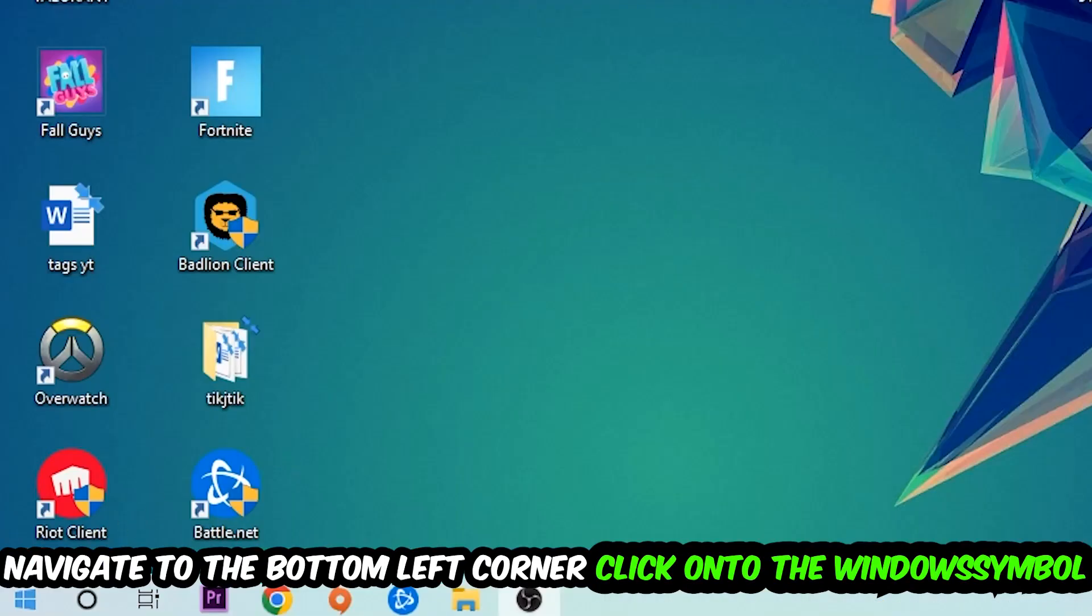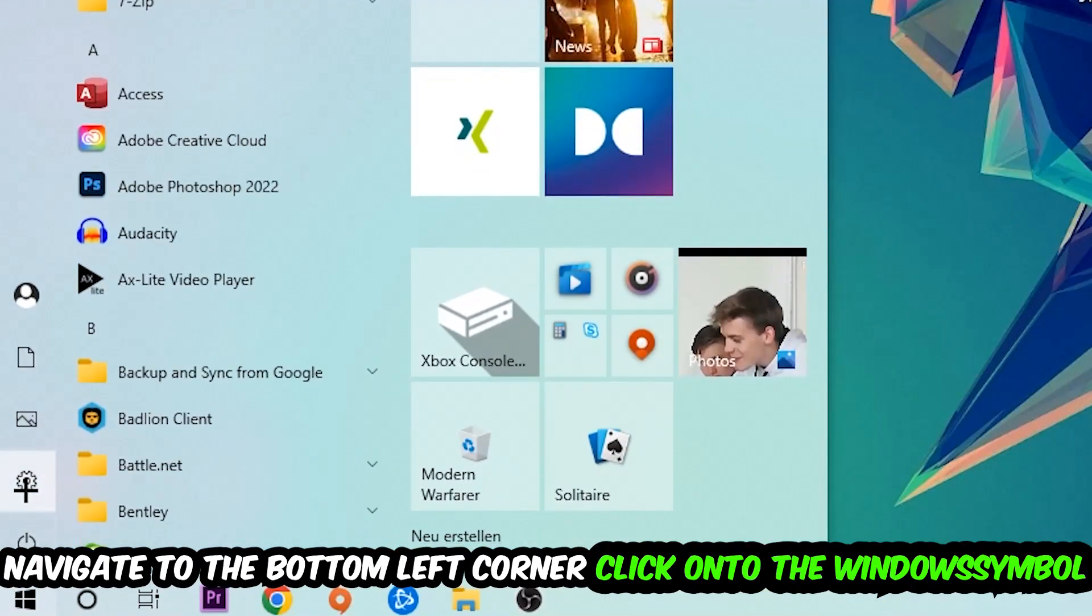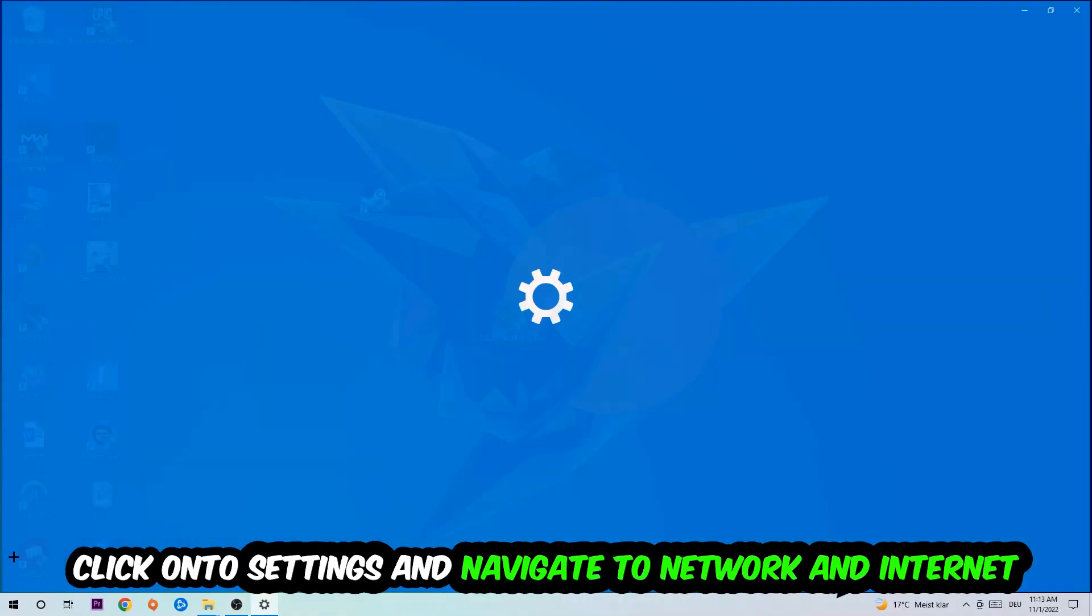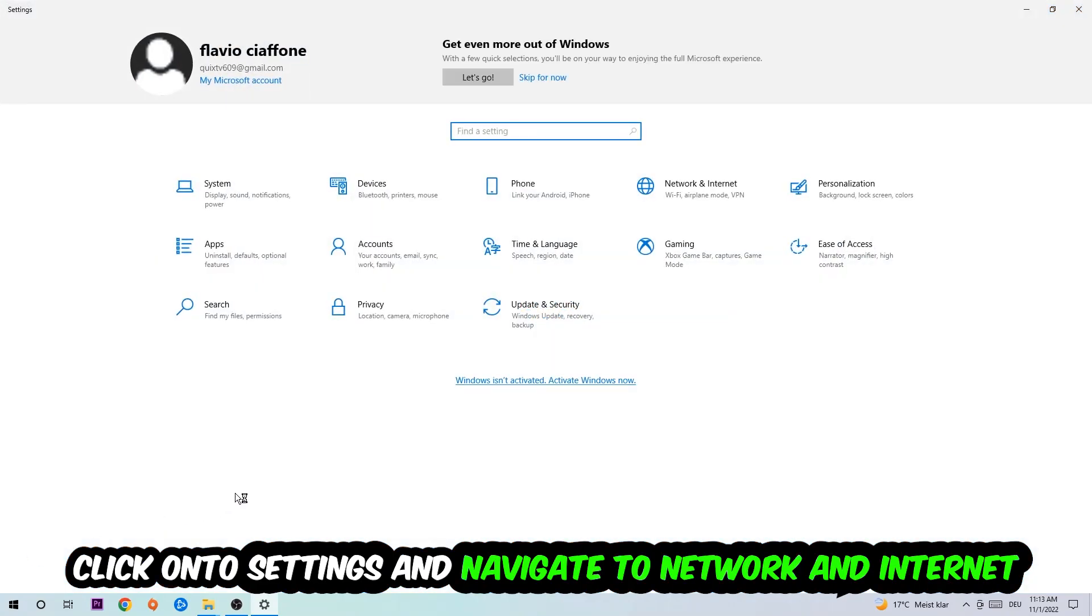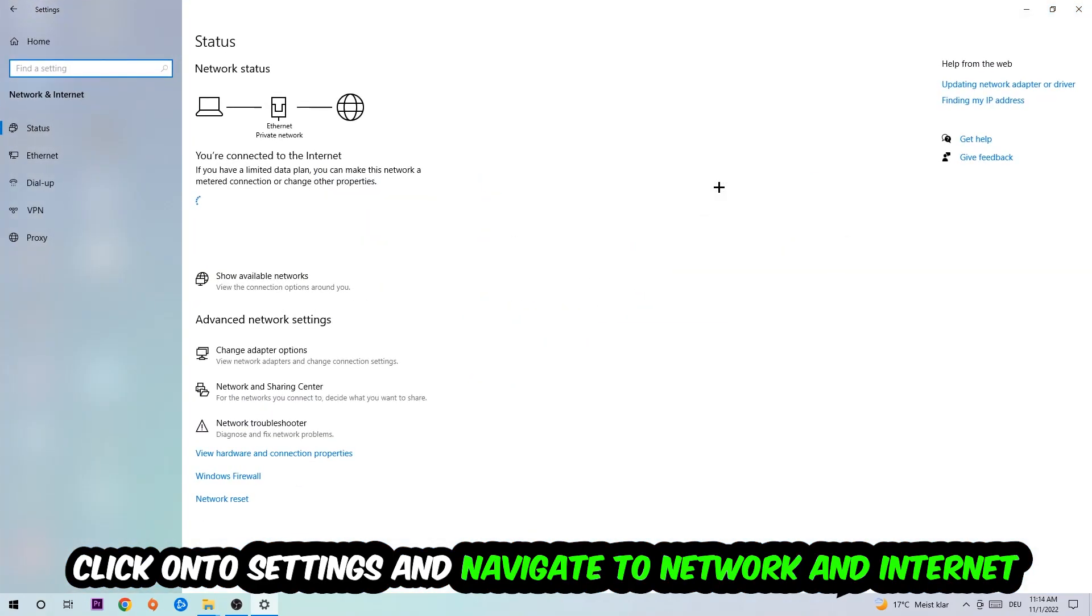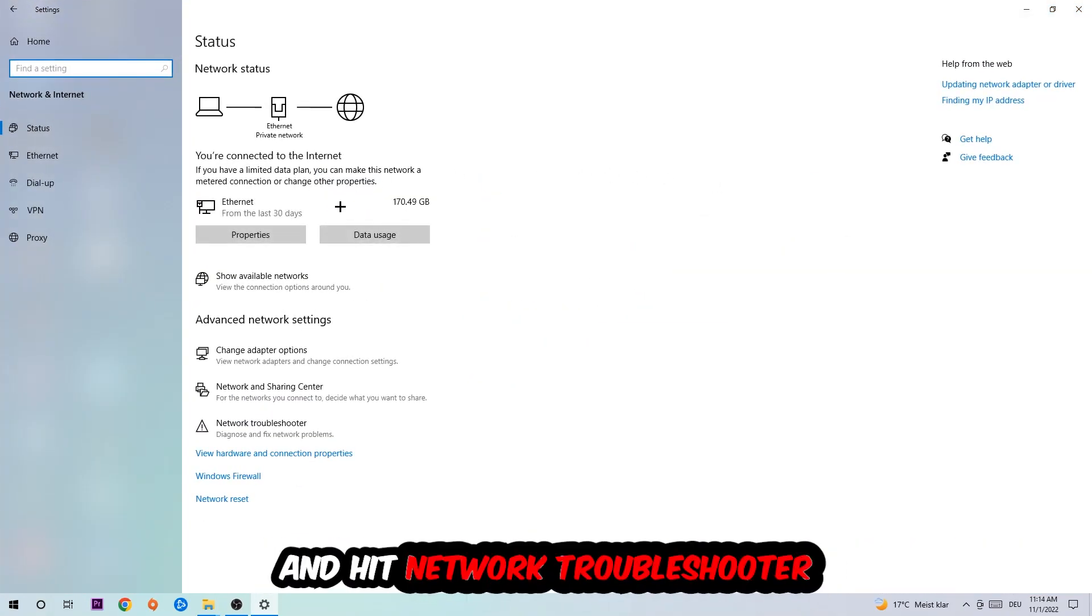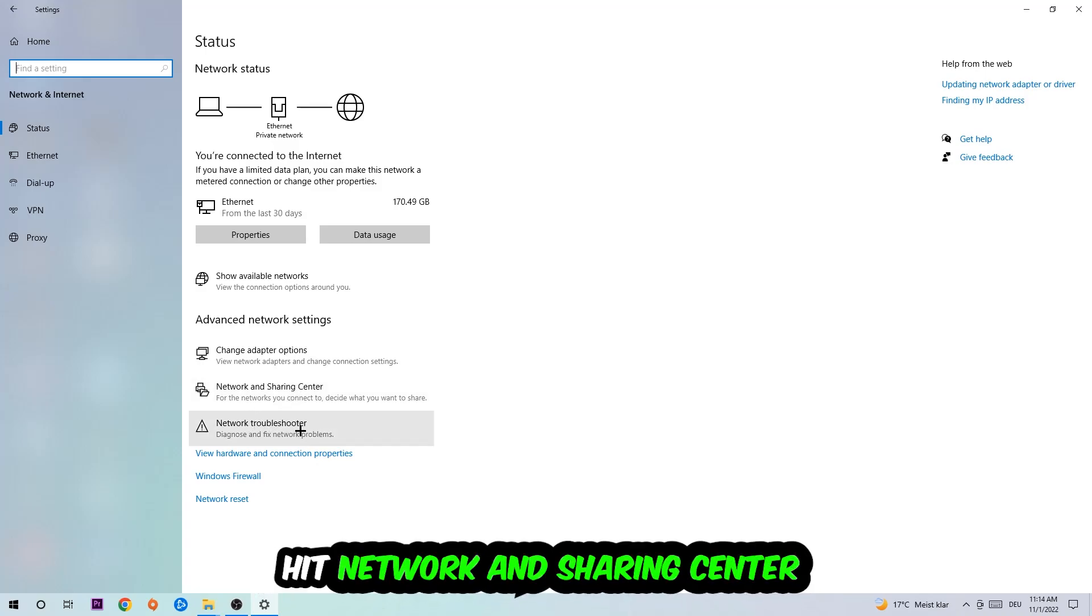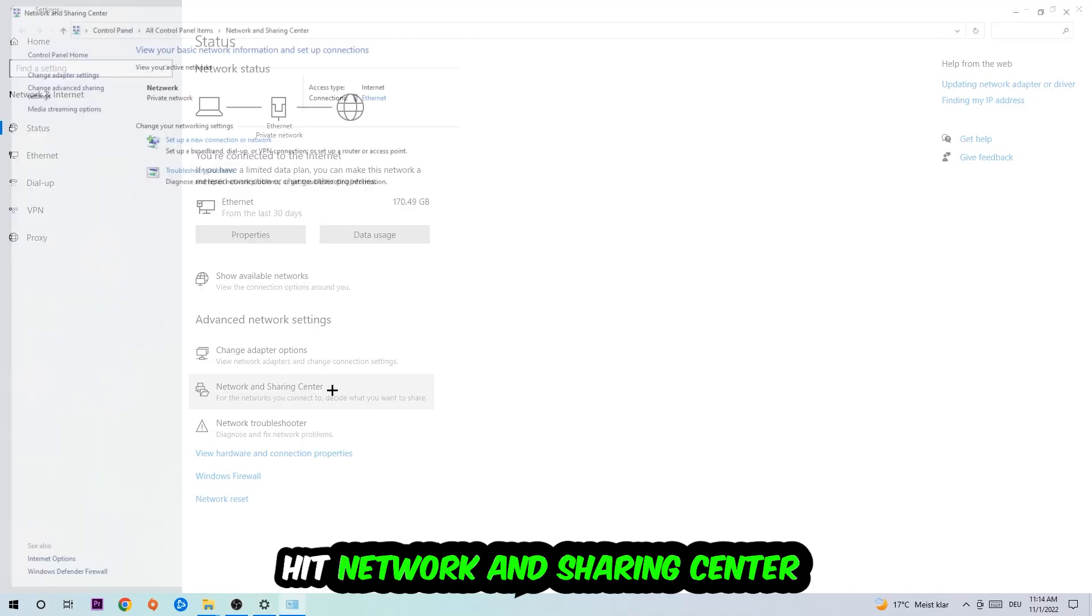Navigate to the bottom left corner of your screen, click the Windows symbol, click Settings, navigate to Network and Internet, and go down to Network Troubleshooter. You're going to use Windows to find any issues you currently have.